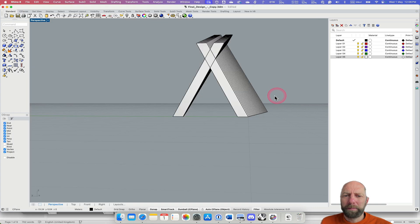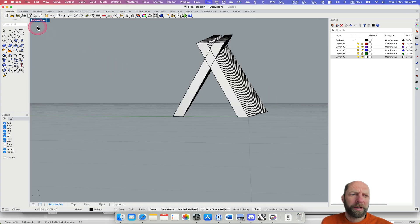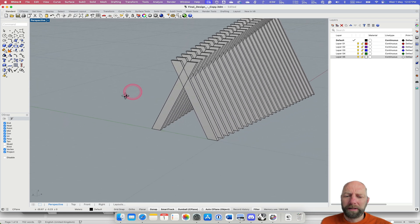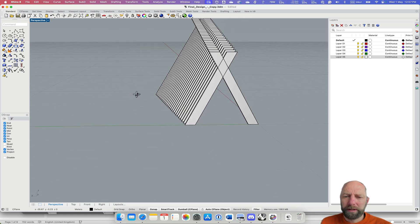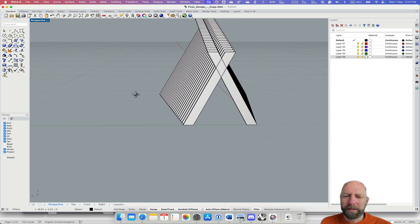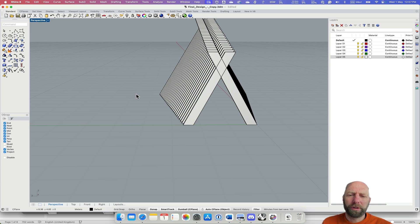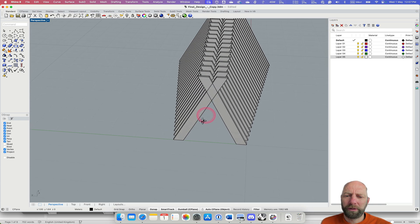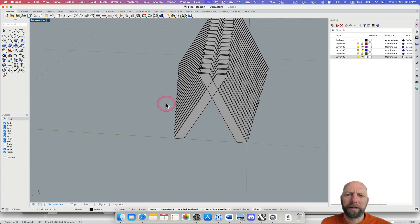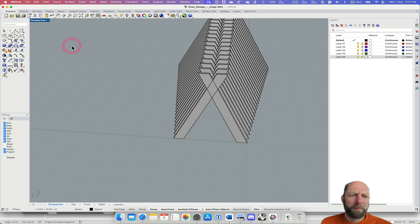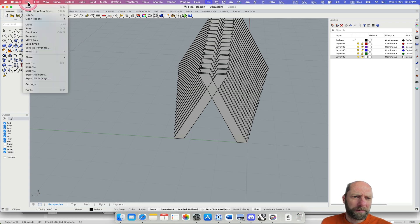So if I come to Rhino, there's two places we can import it: one directly into the layout page, or in some cases you want to bring it into the model space. So if we just go up to File Import.